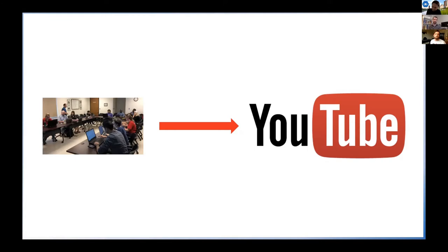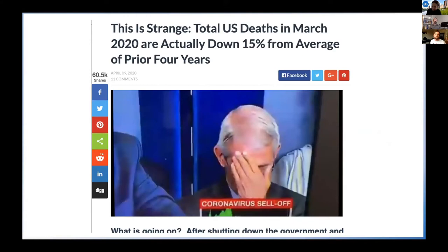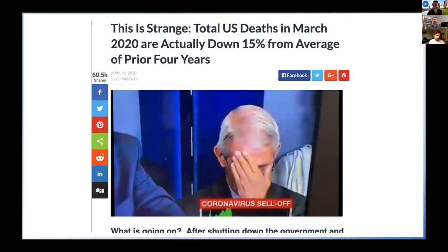The second thing, again, might be something a lot of you can relate to, and that was spending a fair amount of time scrolling through my social media feeds and seeing a lot of cases where data were, I'd say, maybe not being used in the best way. I have a couple of examples here. This is one — an article linked in a post I ran across — and the headline reads: 'Total US deaths in March 2020 are actually down 15% from average of prior four years.' As any good headline should, this might grab your attention a little bit, because in the middle of a pandemic you might not expect that pattern.